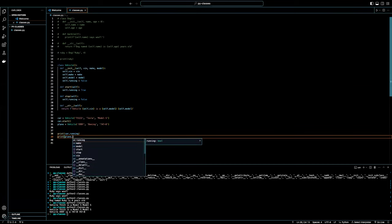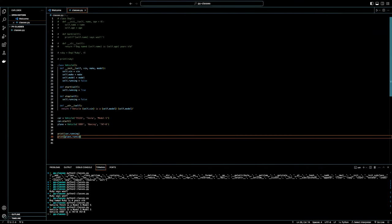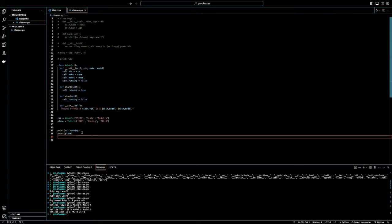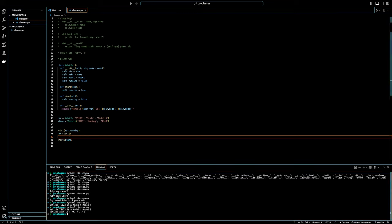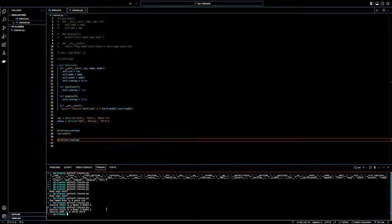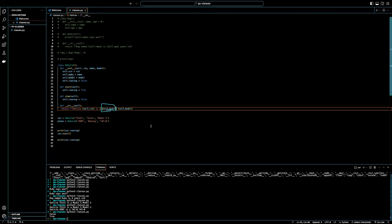The instructor walks through the full Vehicle class solution, explaining: 'def __init__(self, vin, make, model)' — we leave running out of the parameters because we want every car to start as not running. Then 'self.vin = vin', 'self.make = make', 'self.model = model', and 'self.running = False'. That way every new car we create is not running. We also need a start method that sets 'self.running = True' and a stop method that sets 'self.running = False'.